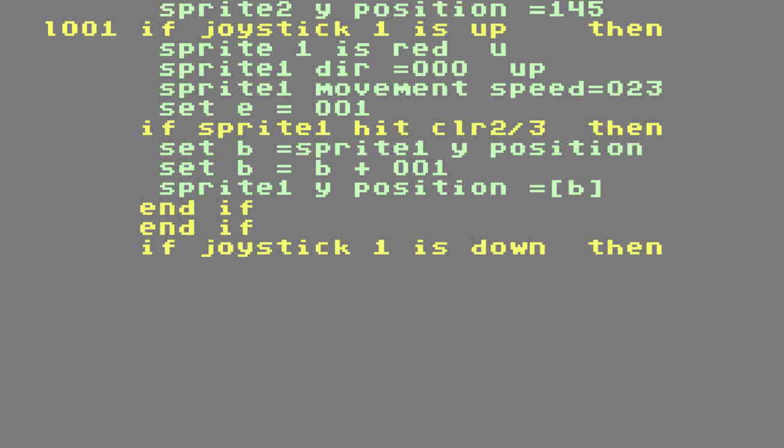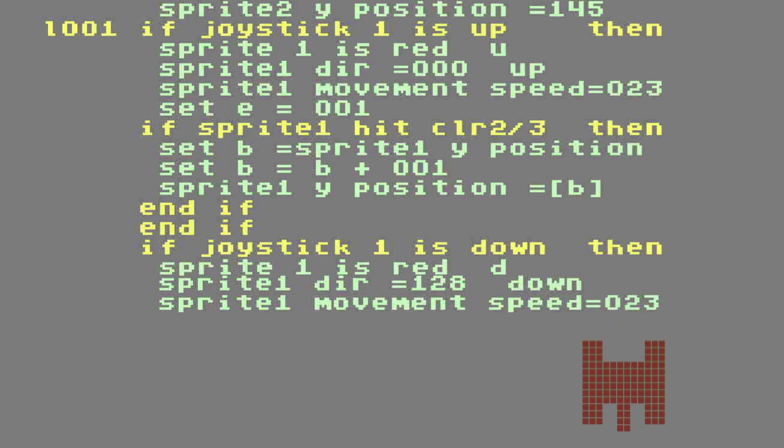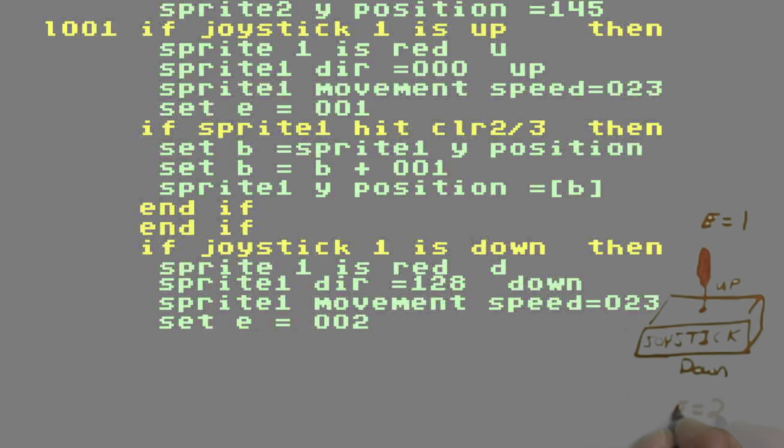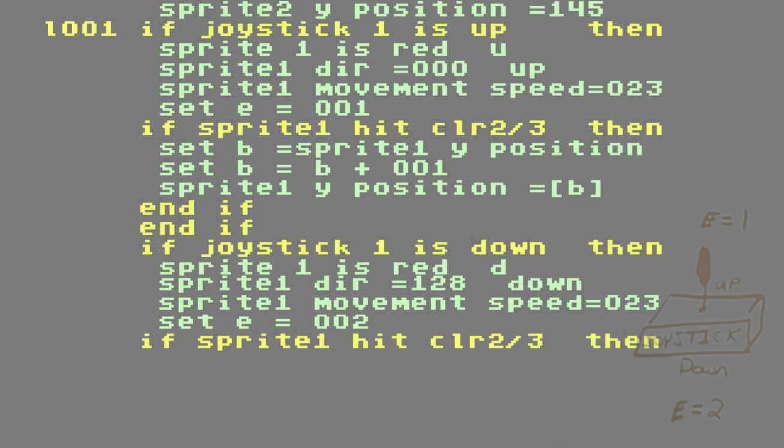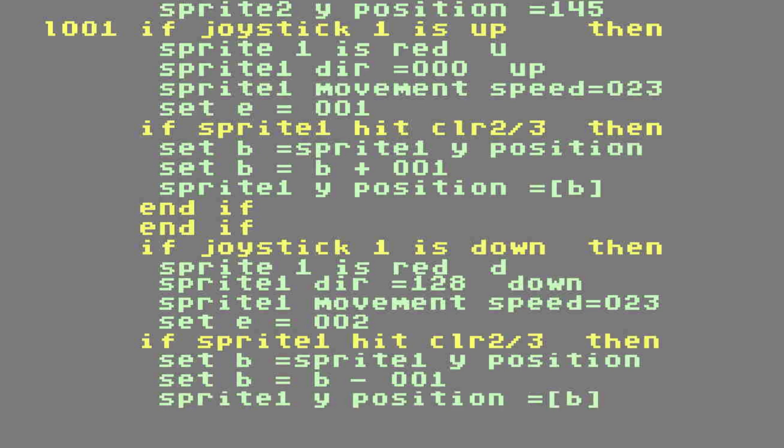If joystick 1 is down, then sprite 1 is red D. That's a red tank that's facing downward. Obviously, when you push the joystick down, you want it to go down. Sprite direction is 128 down. Sprite 1 movement speed is 23. Set E equals 2. Write that down on your joystick picture. The next command, if sprite 1 hits color 2 or 3, then set B equal to sprite 1's Y position. With this command, we know the current Y position of sprite 1. I also know that our sprite is currently going downward. And as it goes down, the Y position increases. Therefore, on this next line, we're going to set B equals B minus 1. If we were going up, it would be plus 1. Now that we have modified our value for B, we're going to assign our sprite 1's Y position to the new B value. And if, and if.